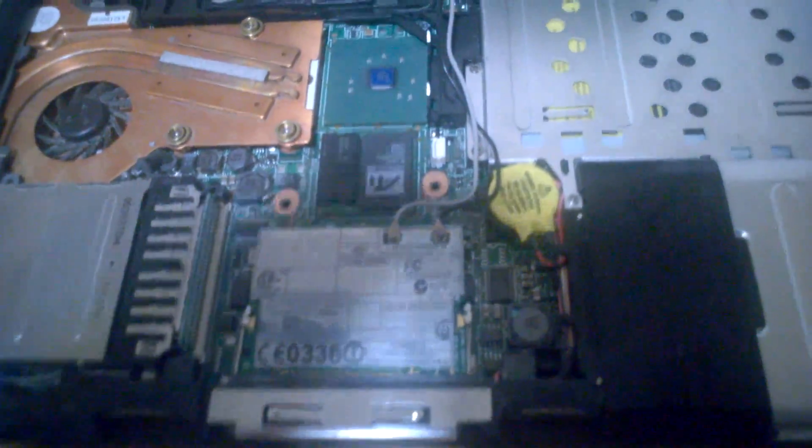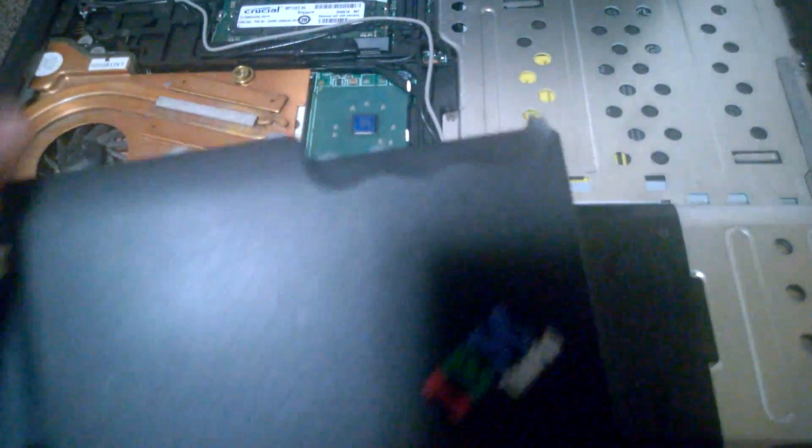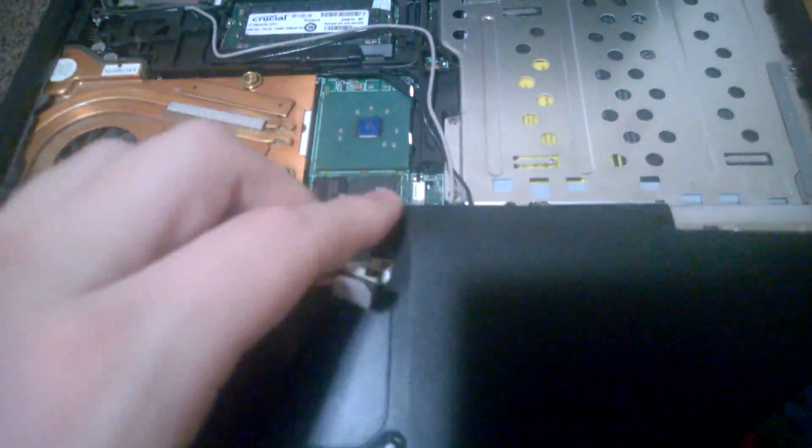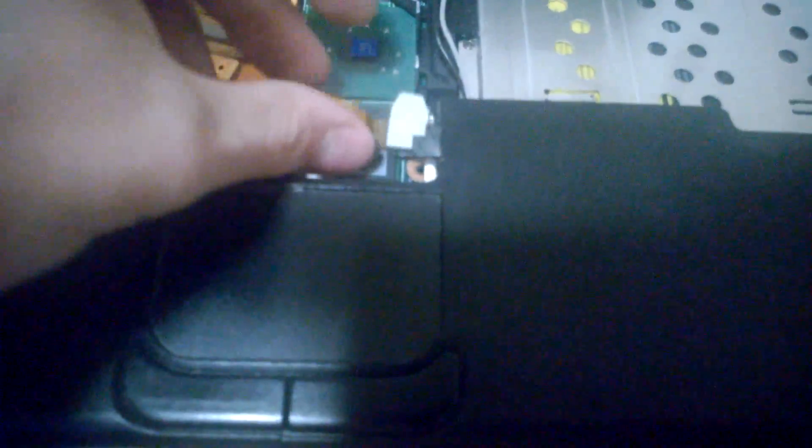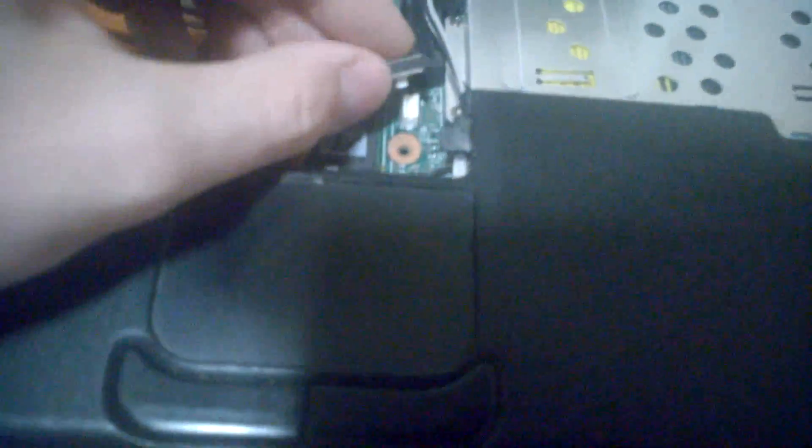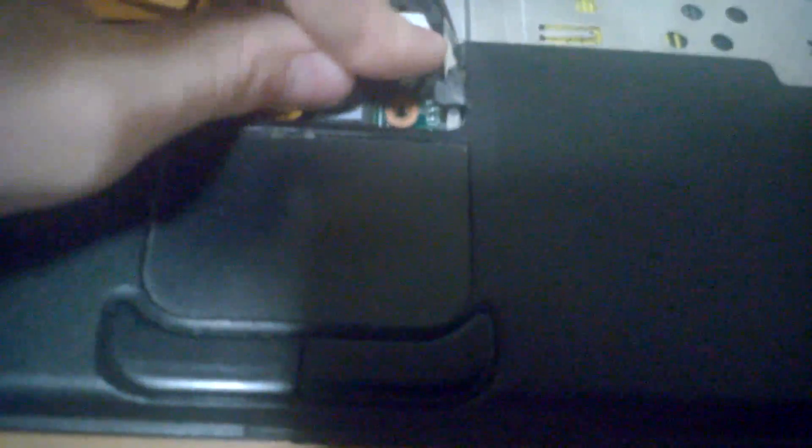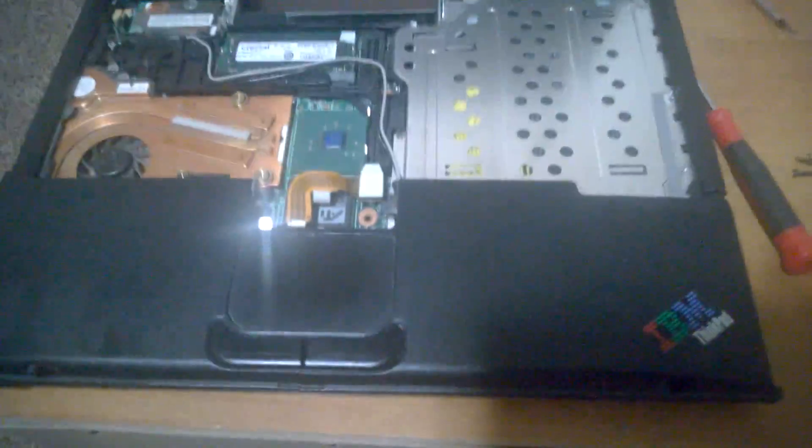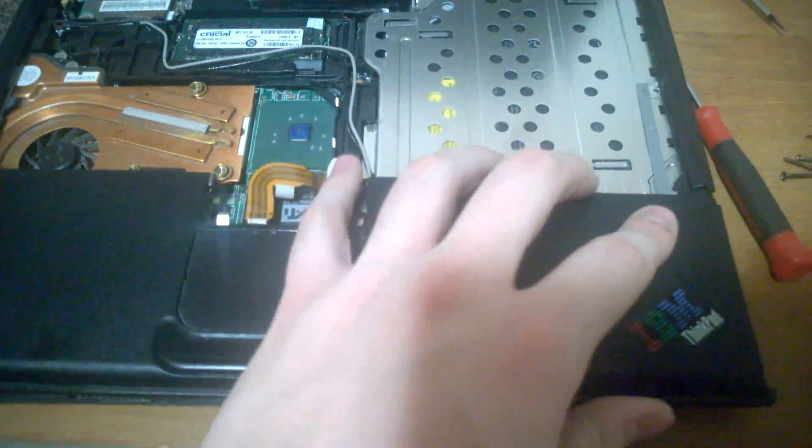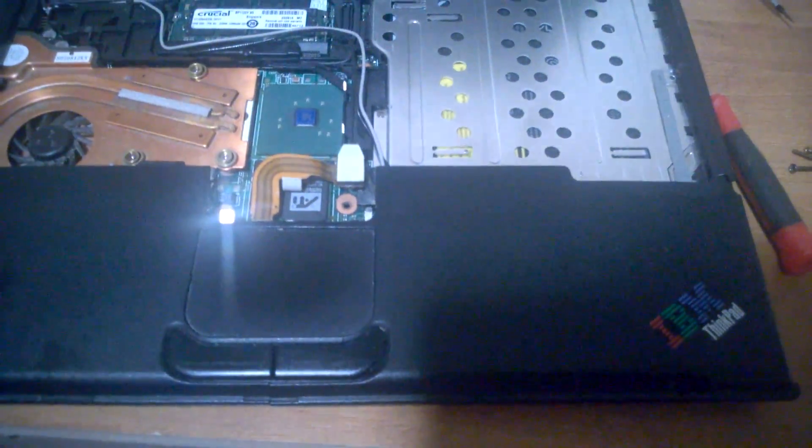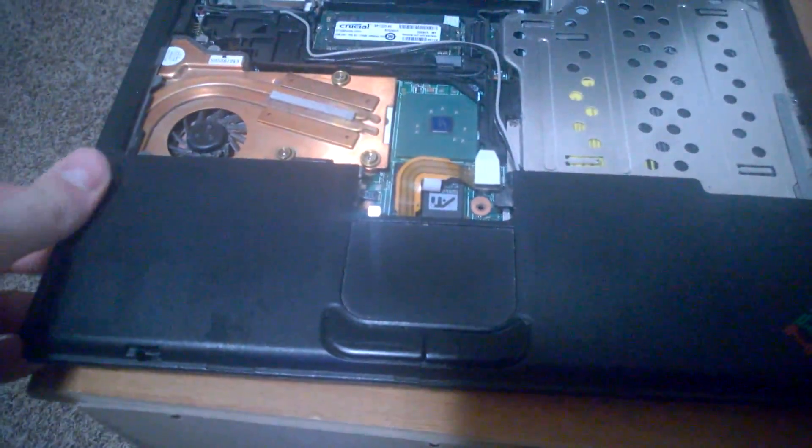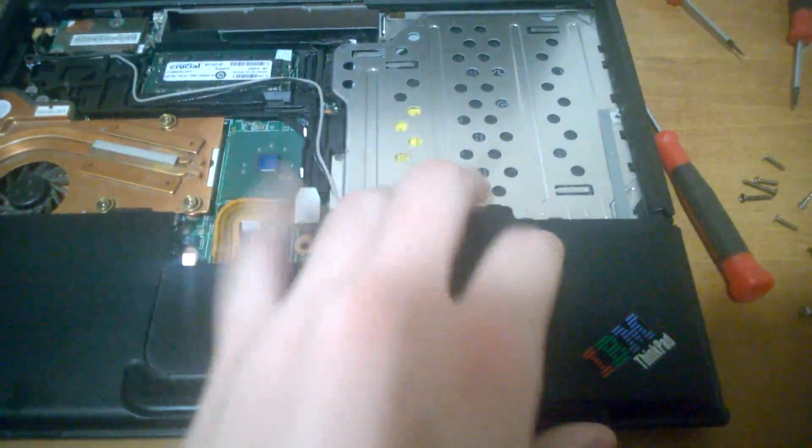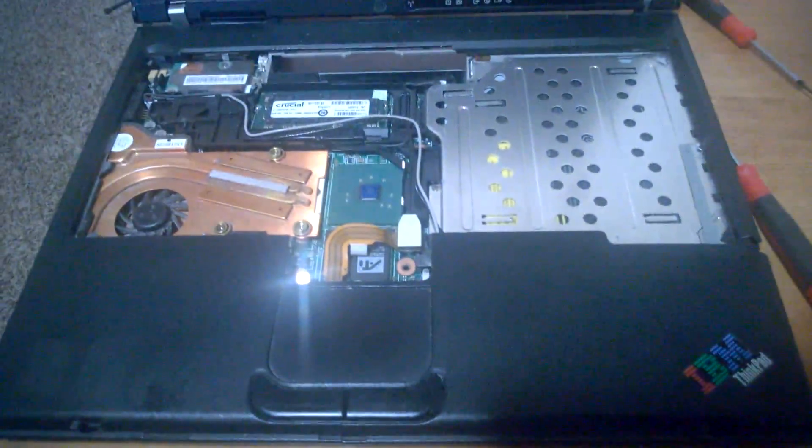So now that we have our antennae in place, we're going to put our palm rest back on. So basically we're just going to do the opposite of what we did before. Take our little cable for the trackpad and plug it back in up here. Make sure it's nice and in place. And then we just align it like it was and make sure it fits nice.